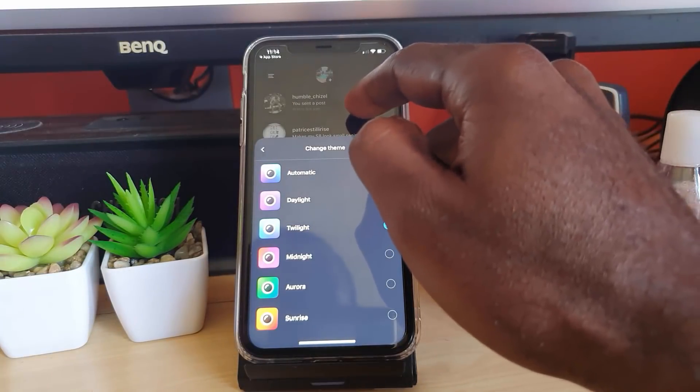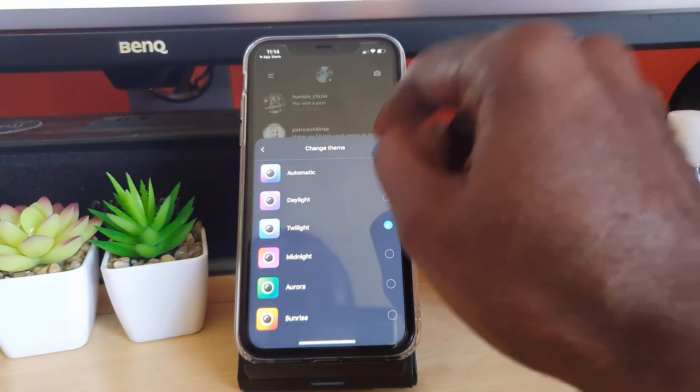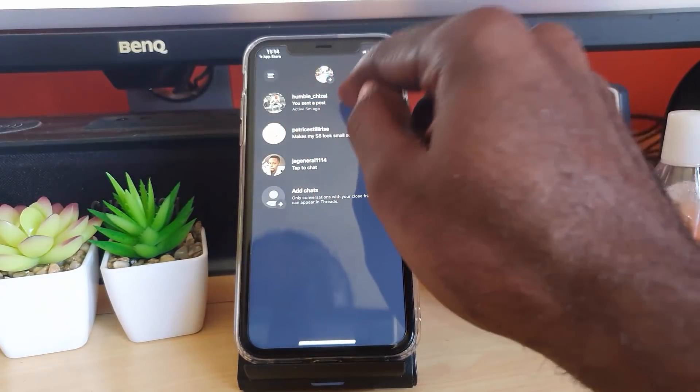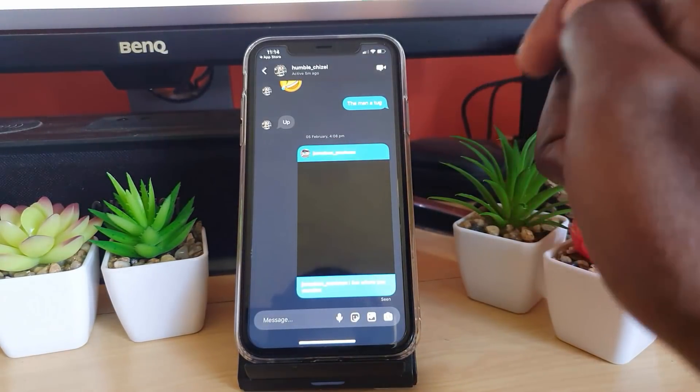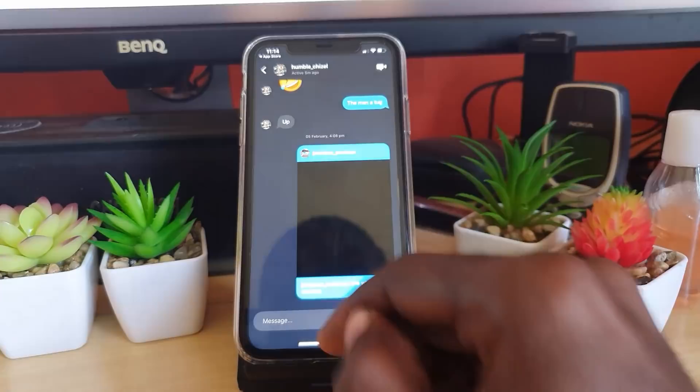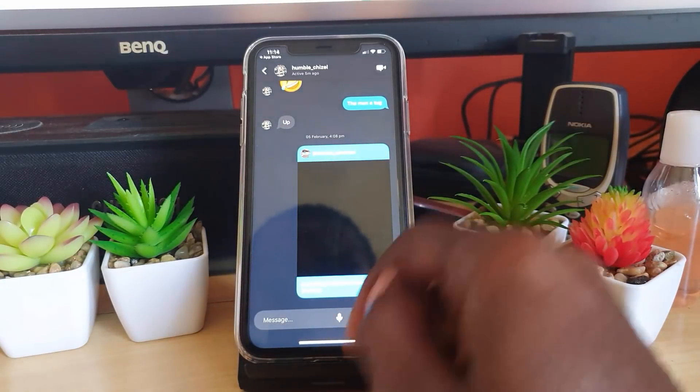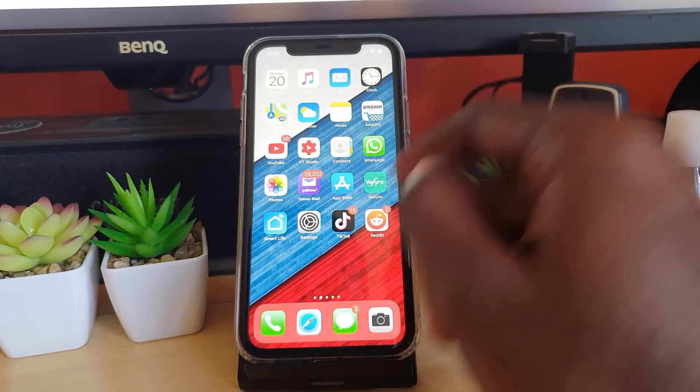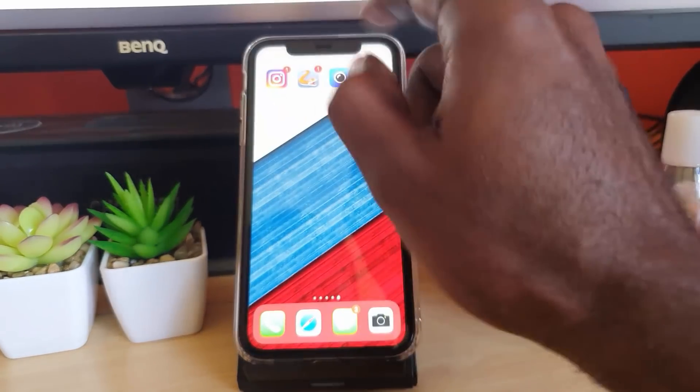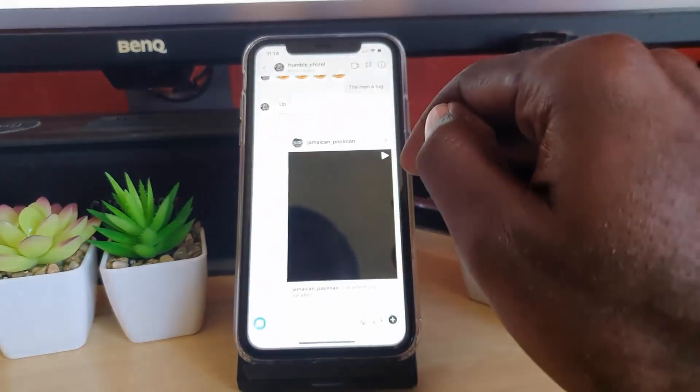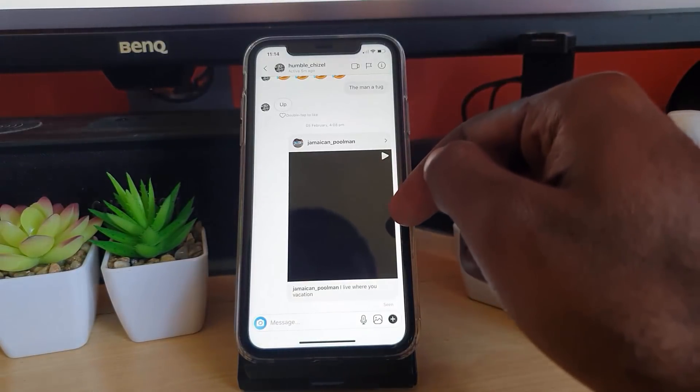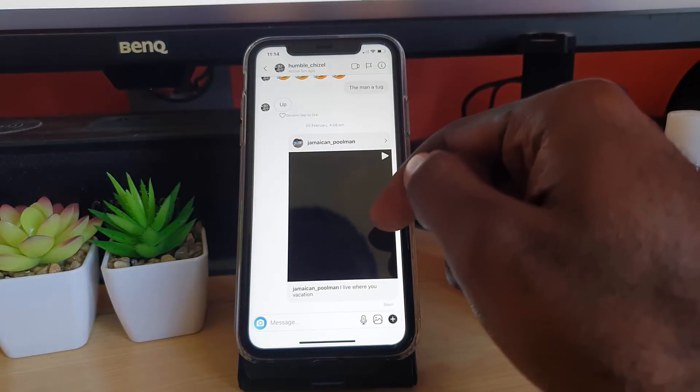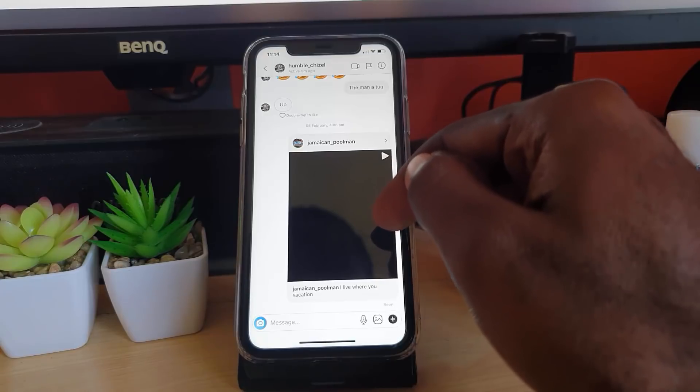I can actually go through and mess with the overall themes. I can do daylight, I can do twilight, I can do midnight. Notice we get a twilight, which is a much darker theme. I can close this out, and notice the entire theme changes.